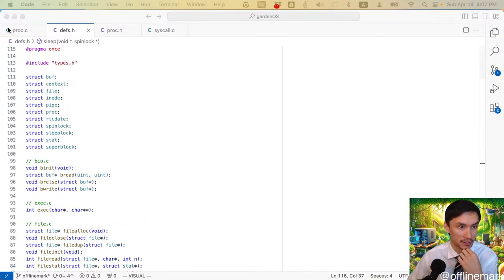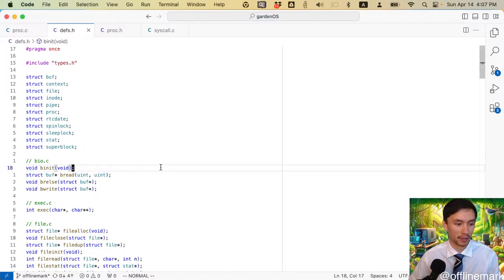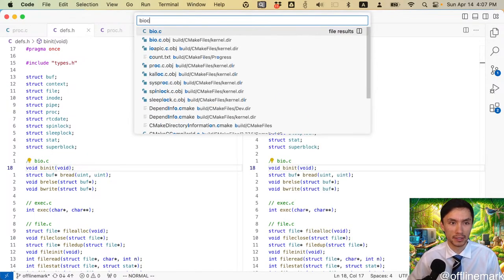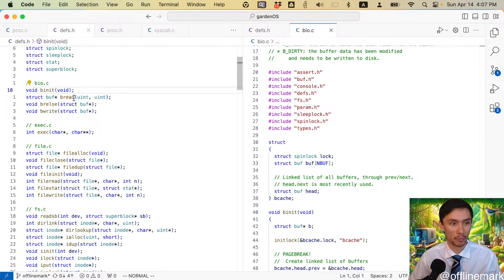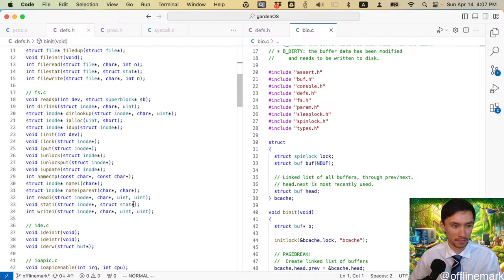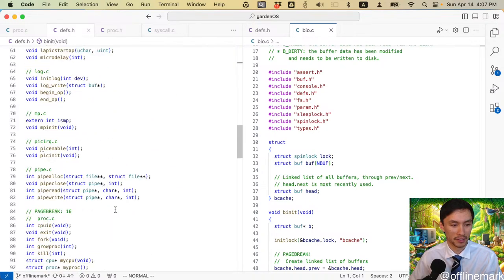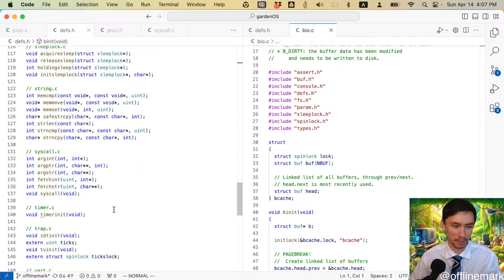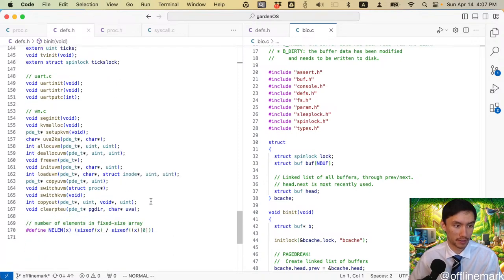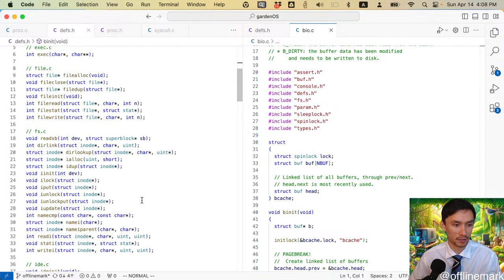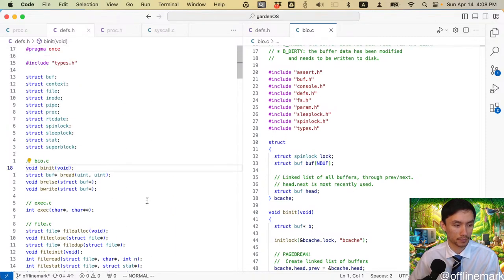The problem is that it's not very hygienic and not idiomatic at all for a bunch of different .c files to all share a single header file. There are all these reasons why you shouldn't do this - it's bad for your build performance and bad for your dependency management, which affects your build performance. It's also just kind of confusing. So I'm going to take a stab at fixing this. Let's start with bio.c - it should be nice and simple.